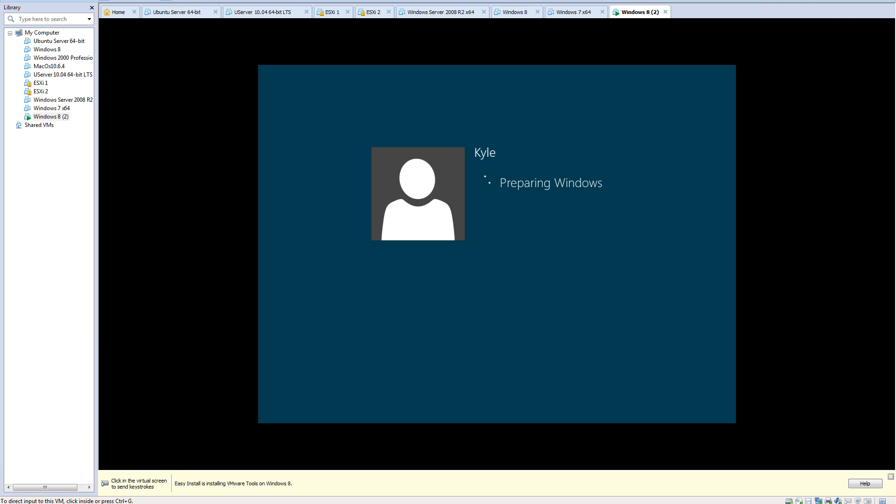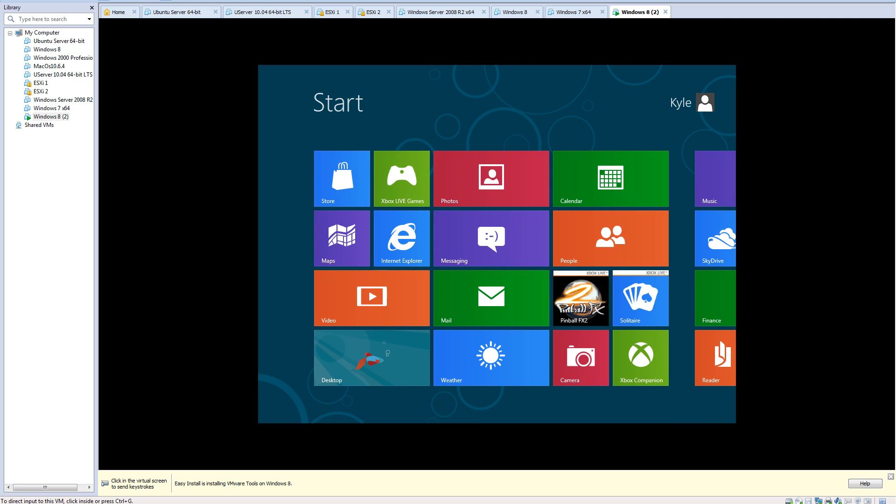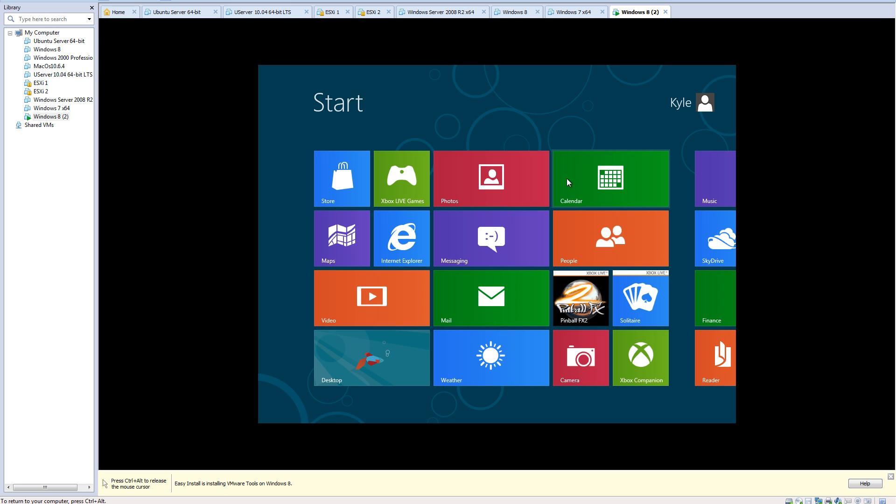Whenever you're getting done installing, you'll get to this screen where it prepares for you to log in. When you log in the very first time, you'll still see the easy install installing framework tools.